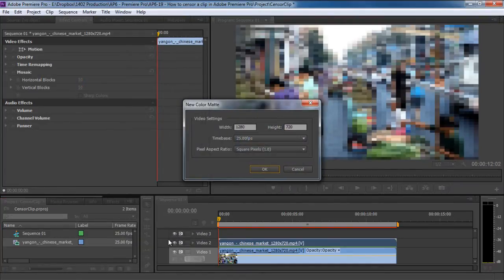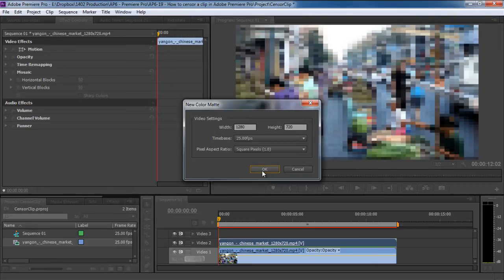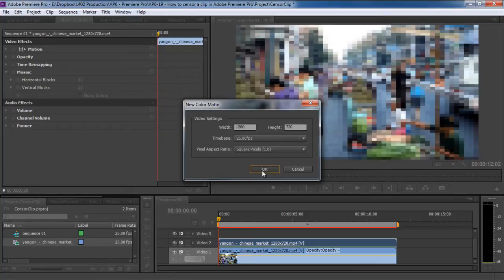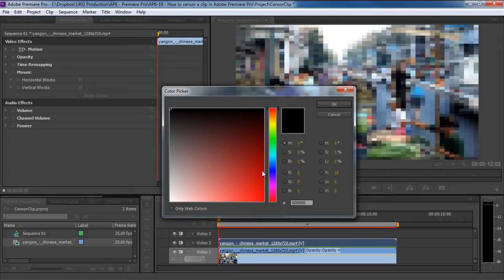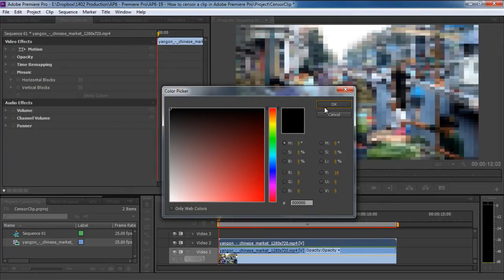Over here, make sure the video settings are exactly according to the project you are working on, including the frames per second and the pixel aspect ratio. With the default settings kept as they are, click on the OK button, and now you will be required to choose a color for the layer. For this tutorial, we will keep the black color selected and click on the OK button.